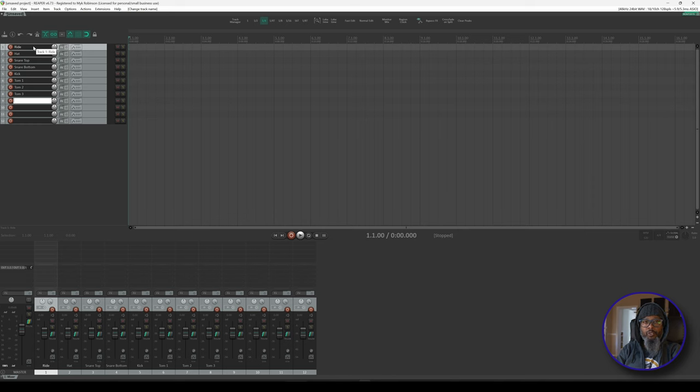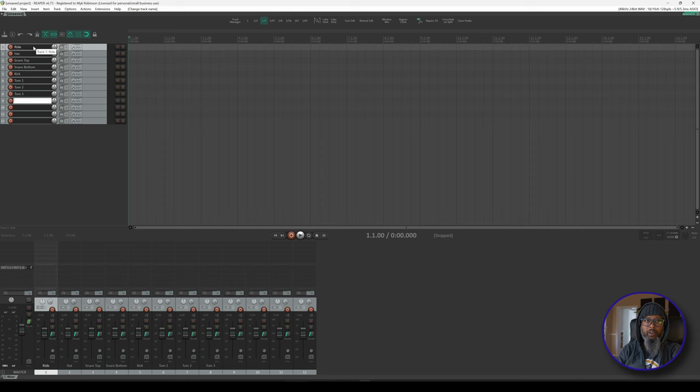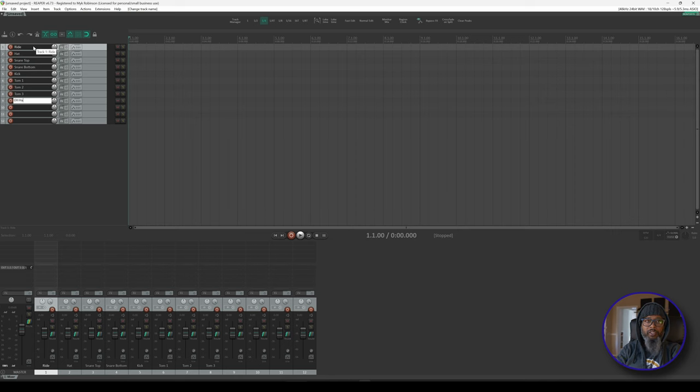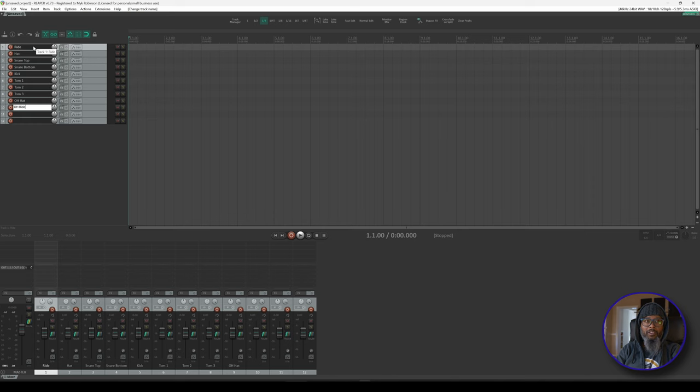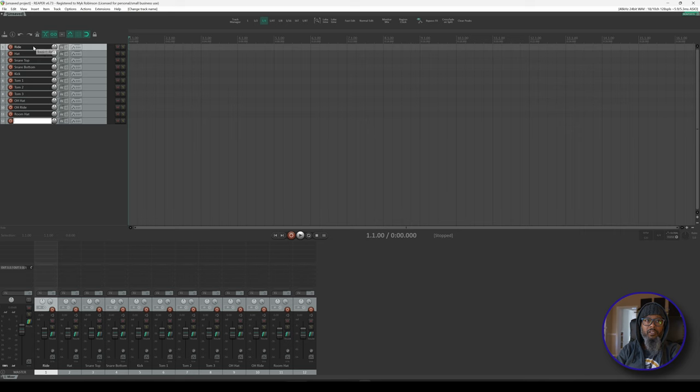Track 9 will be my first overhead. When I name my overheads, I don't name them overhead left and right, I tend to name them overhead hat and overhead ride. That way if I have a left-handed drummer or if I have tracks that I'm passing to someone else for mixing, they can pan the drums from audience perspective or drummer's perspective, however they feel, without any regards to left or right. So track number 9 will be overhead hat, and track number 10 will be overhead ride. I use the same naming convention for my room mics, so track number 11 will be room hat, and track number 12 will be room ride.